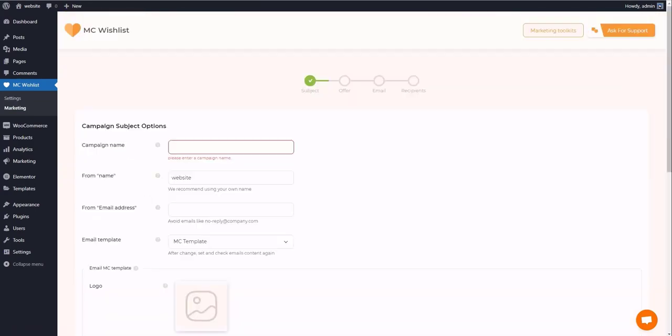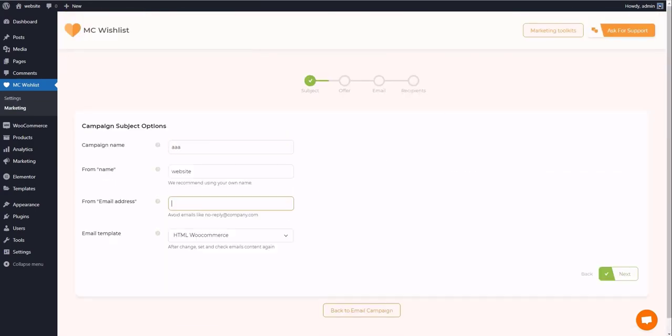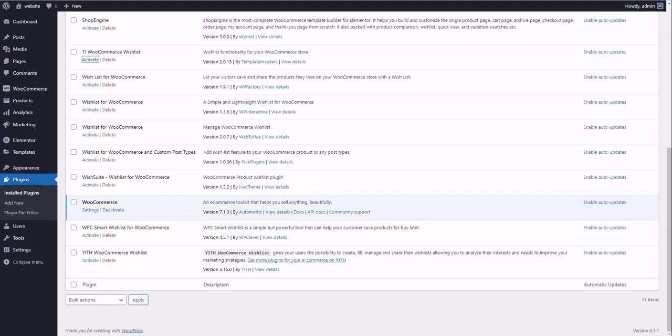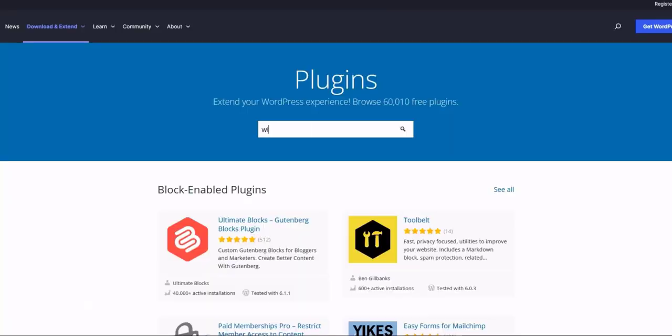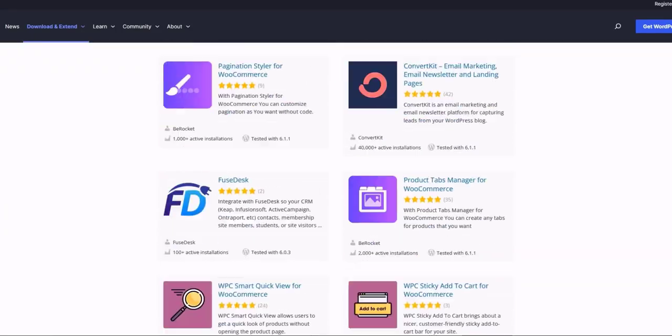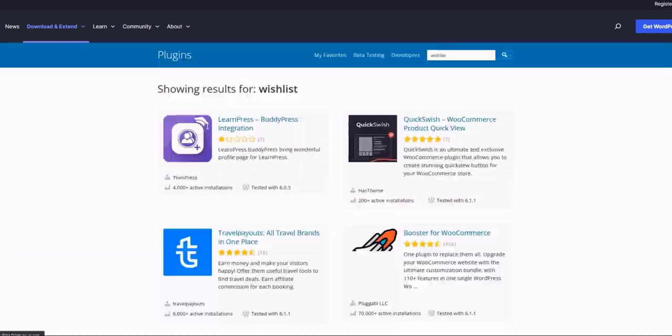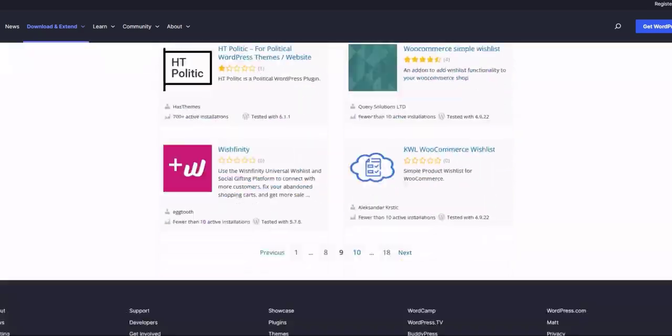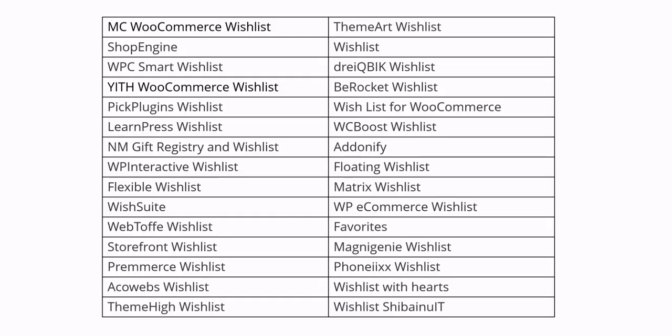So I decided to search and get to know other wishlist plugins. I typed wishlist in the WordPress search bar, and the results showed 30 different wishlist plugins. You can see their names here.